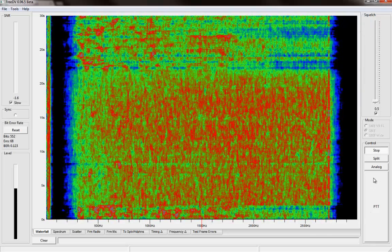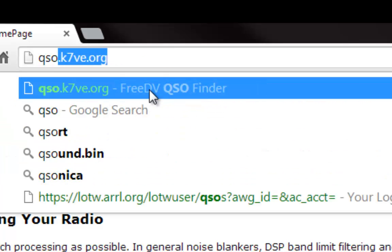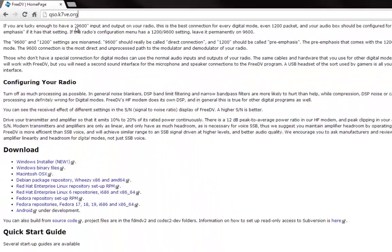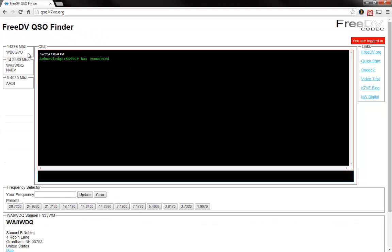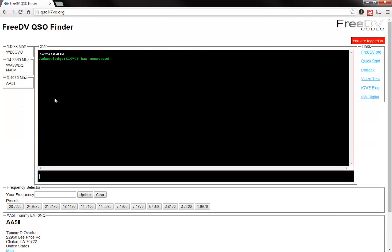That's the rundown on using FreeDV. Another thing you'll really need to know is about the QSO Finder, found at qso.k7ve.org — that's qso.kilo7vectorecho.org. You bring that up, pick your call sign from the list where you've already logged in before, and log in. Currently there are several people on the air. The QSO Finder is basically a chat room to find other people currently operating on digital voice, get synced up with them, and make a schedule. Then you try to make contact over the air. Since it is a new mode, this is going to be your best tool for finding QSOs using this mode.